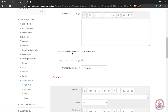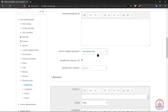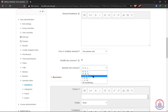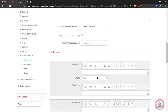We can choose whether we want one or multiple answers — 'Multiple answers allowed' or 'Only one answer allowed.' We're going to choose one answer only. We can also shuffle the choices, meaning that if one student sees answer A, another student might see B or C in a different position. We can also select the numbering format — roman numerals, numbers, alphabets, or letters.